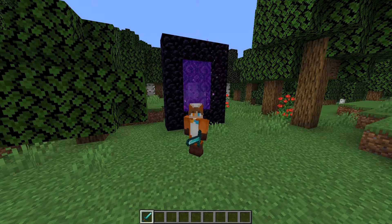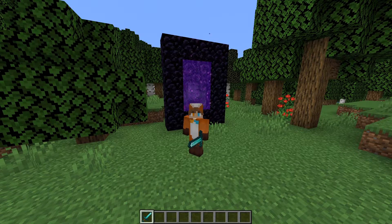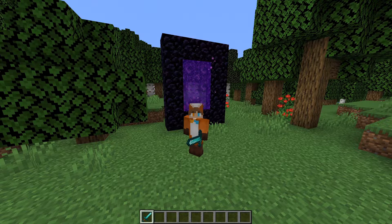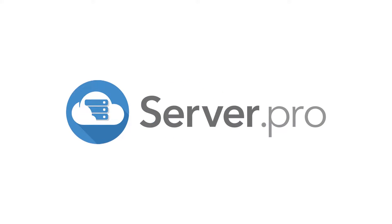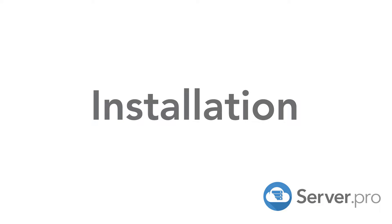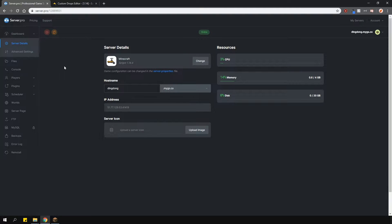It's Lux from Sever Pro and welcome to this tutorial in which I'm going to show you how to install and use Custom Drops Editor. This plugin allows you to edit drops from blocks and mobs using an in-game GUI. It's very simple to use and has many features.